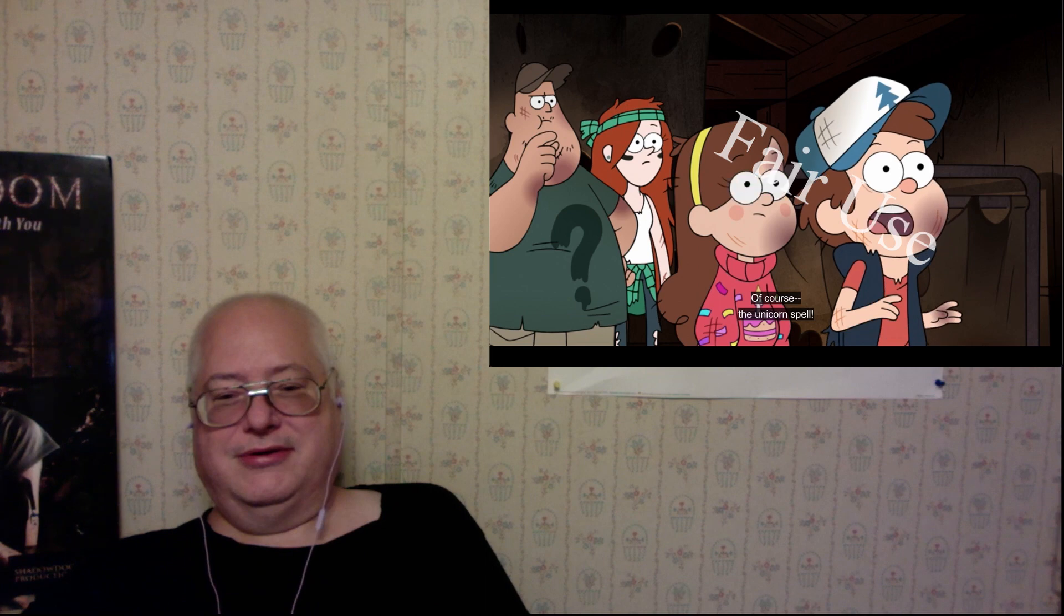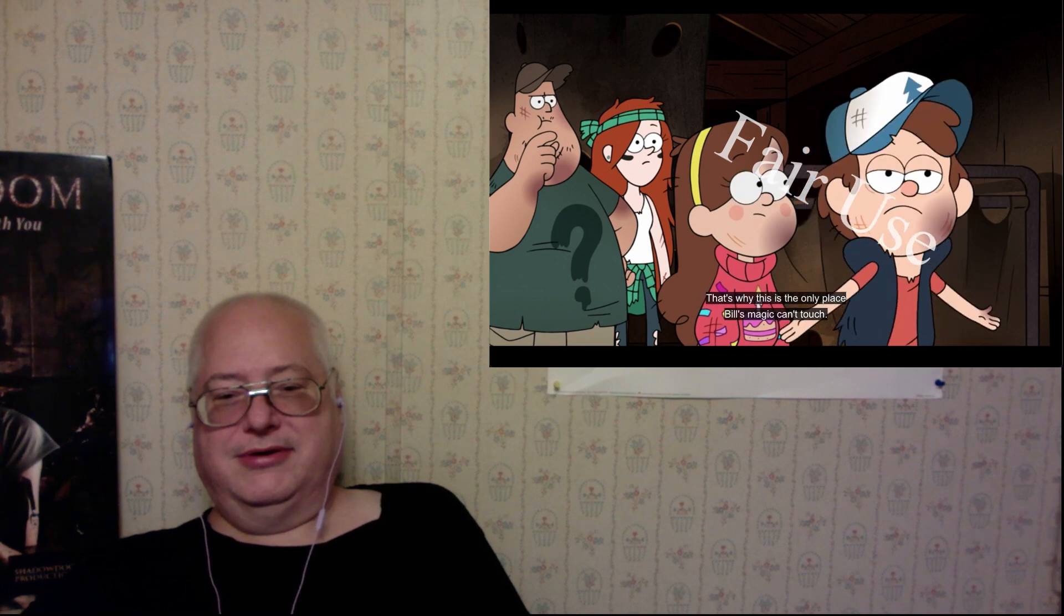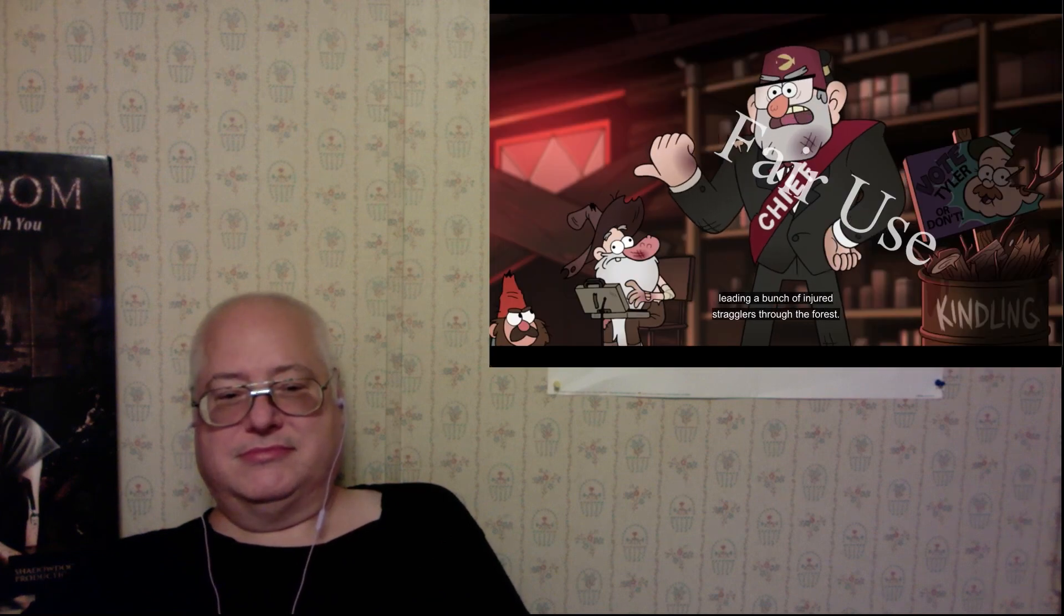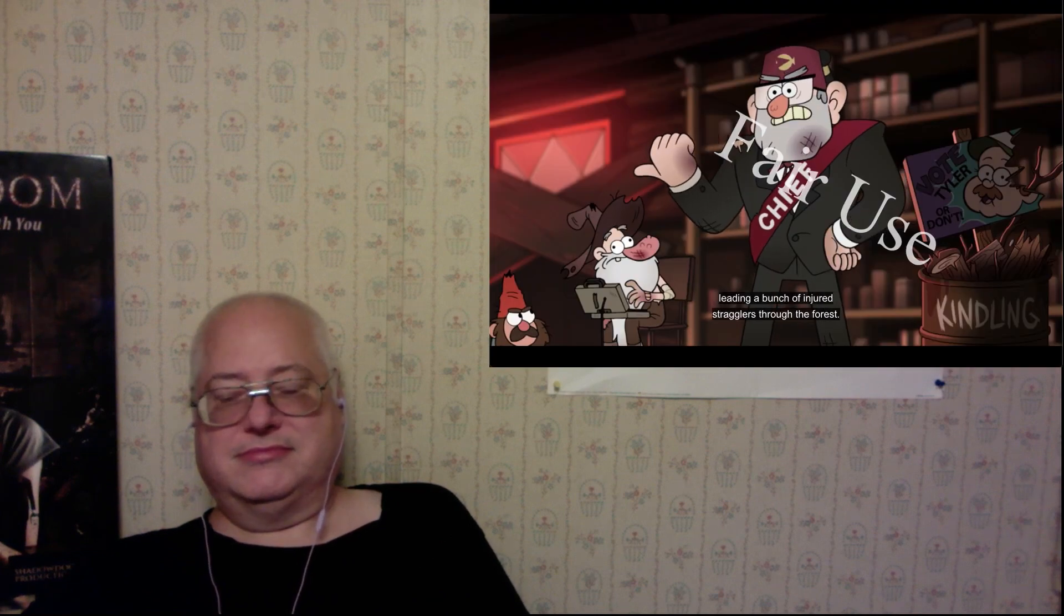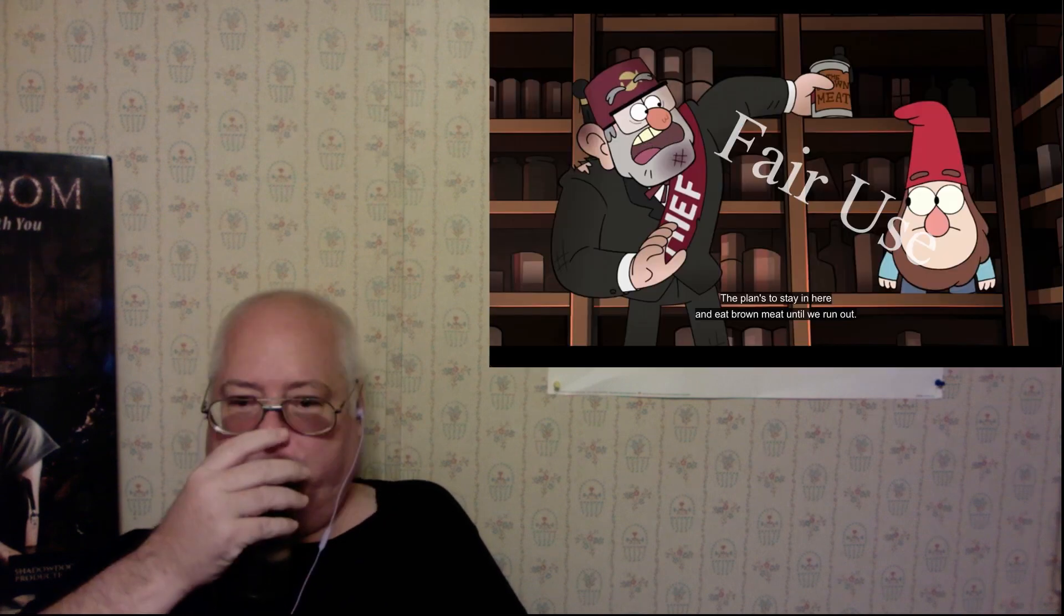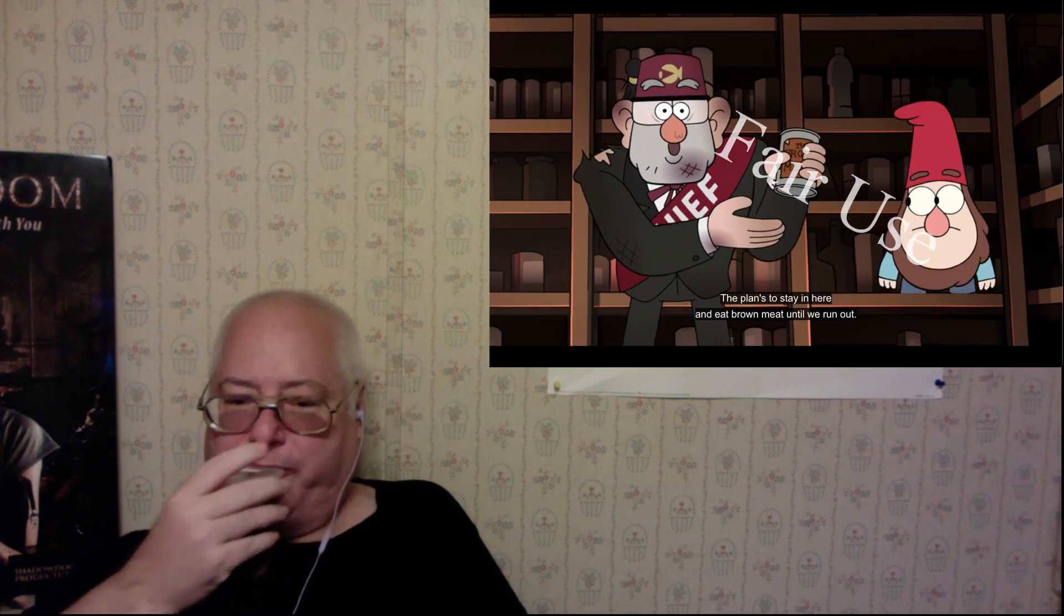The unicorns fell. That's why this is the only place Bill's magic can't touch. Man, that's great. Possum breath over here shows up leading a bunch of injured stragglers through the forest. They needed a place to stay.